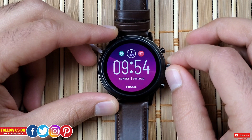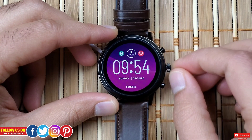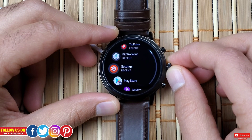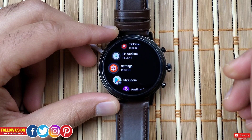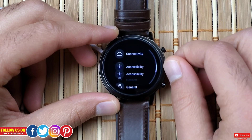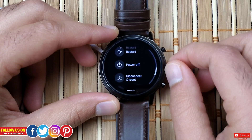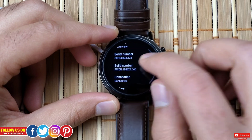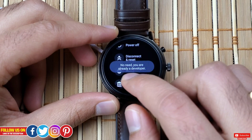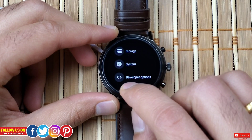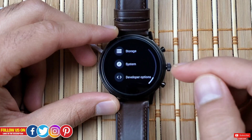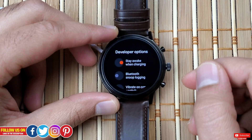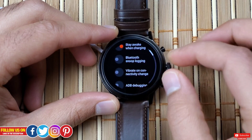Let's start by showing you how to enter developer mode. By default, developer mode is hidden so that the general public cannot access and mess things up. Go into Settings > System > About, and click seven times on the build number. You'll enter the developer mode, which you'll find on the main settings page under System. To exit developer mode, simply restart the watch.